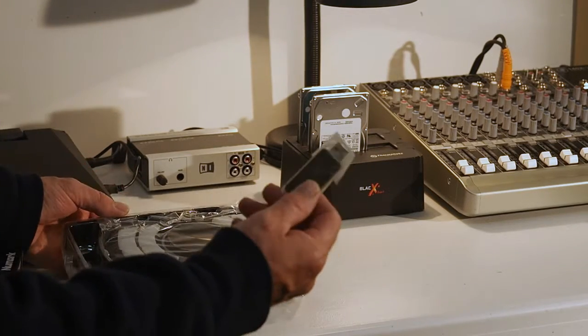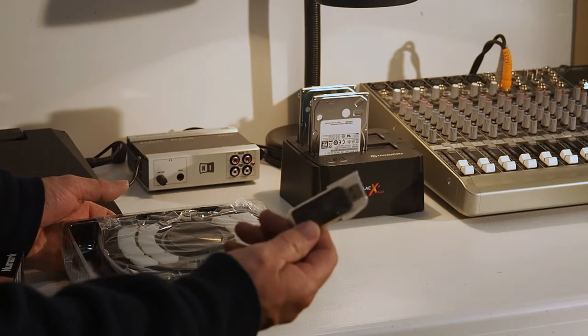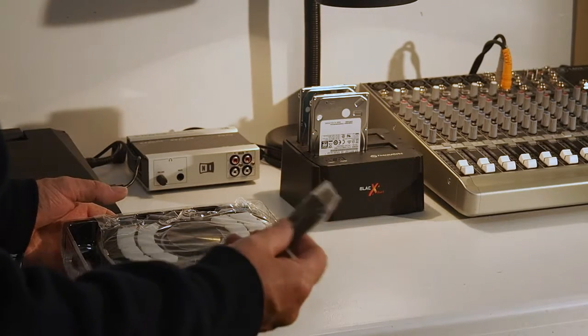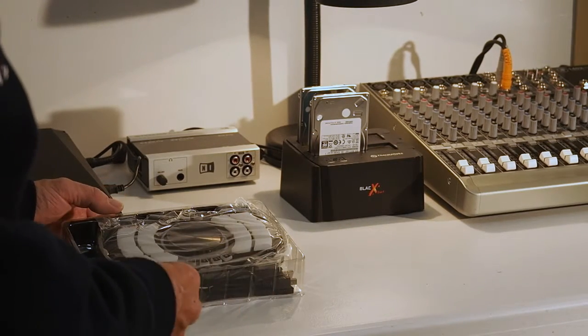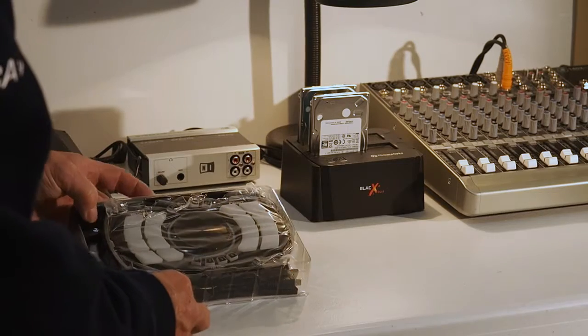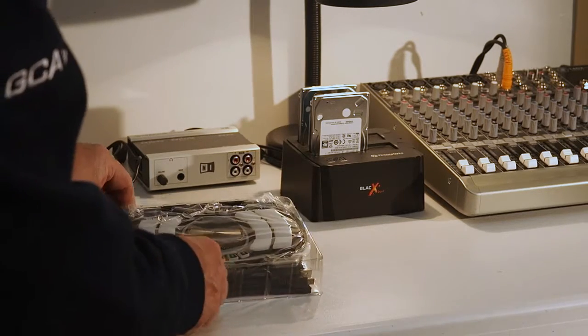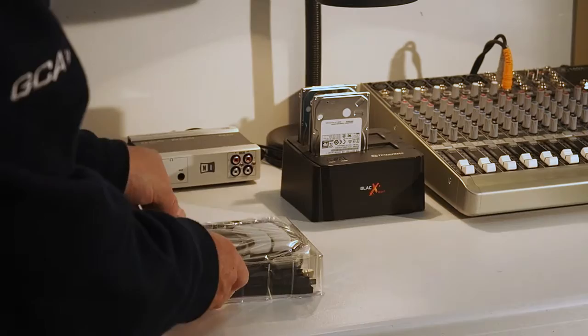And I guess you could call it a dongle. It's really the controller, just like a wireless mouse, because it's wireless.